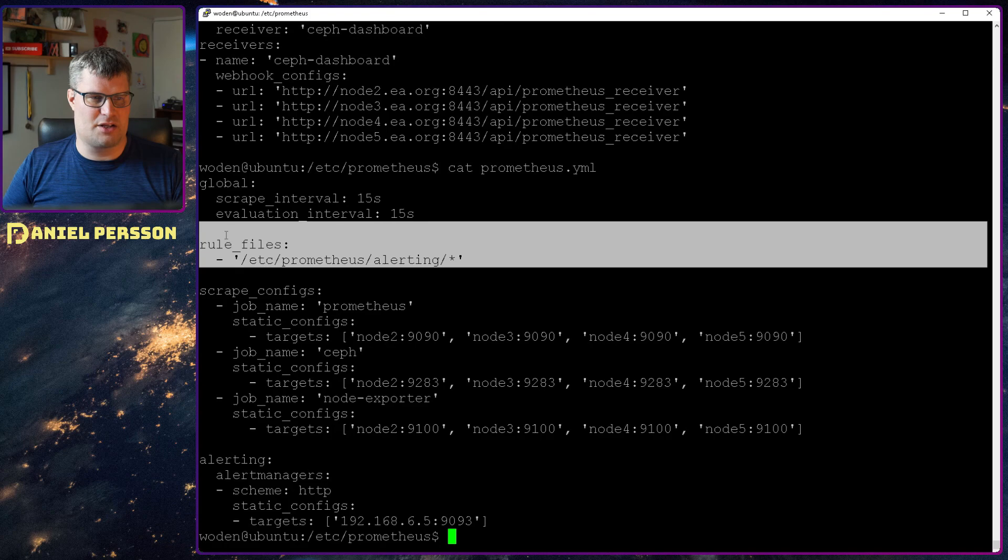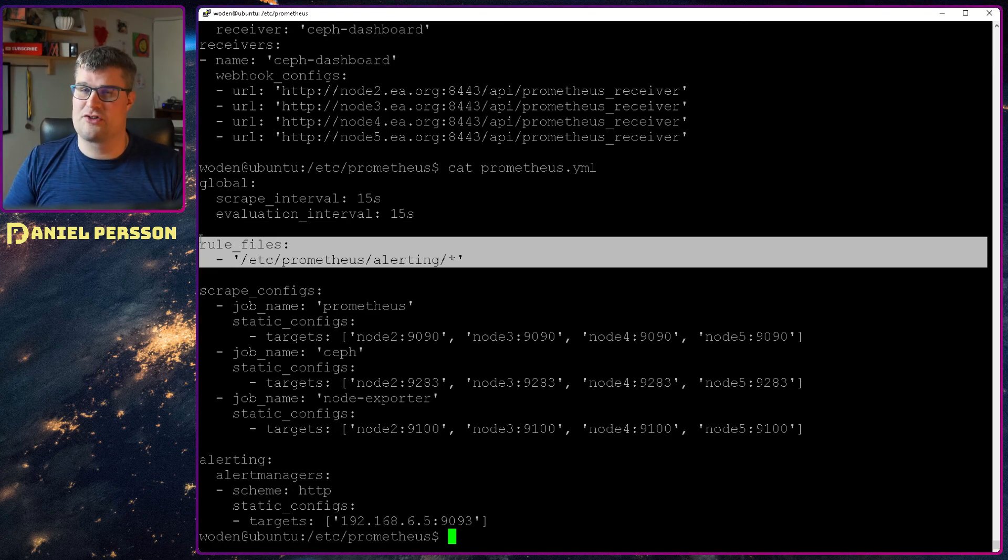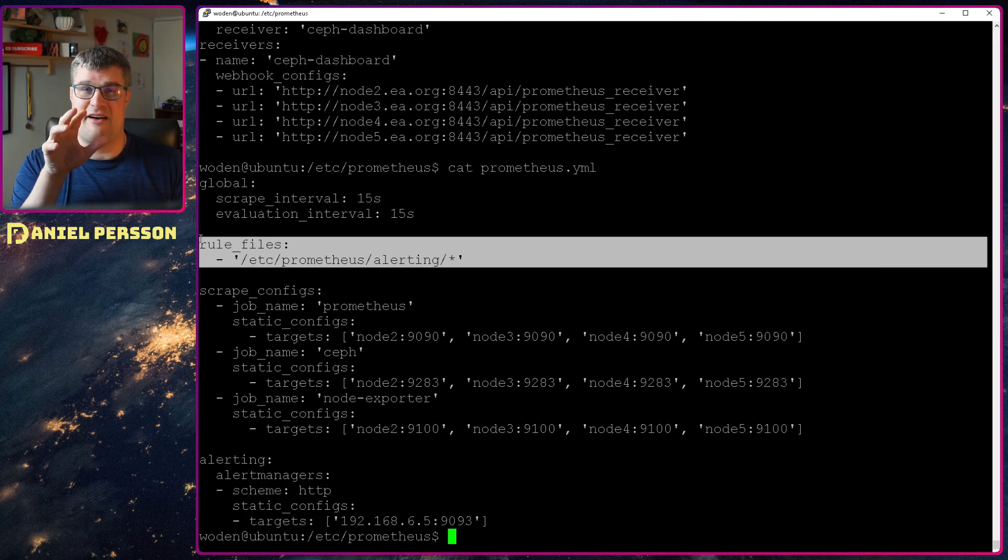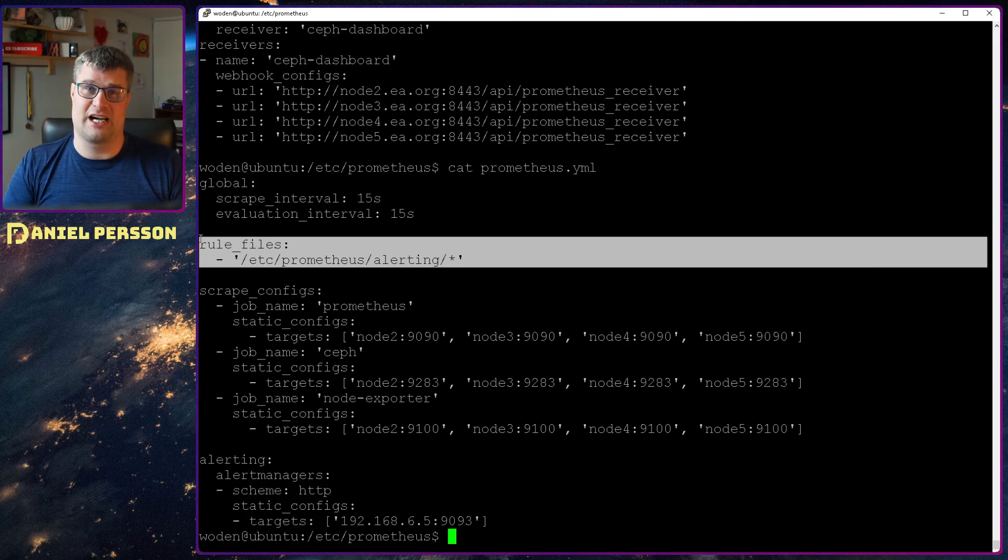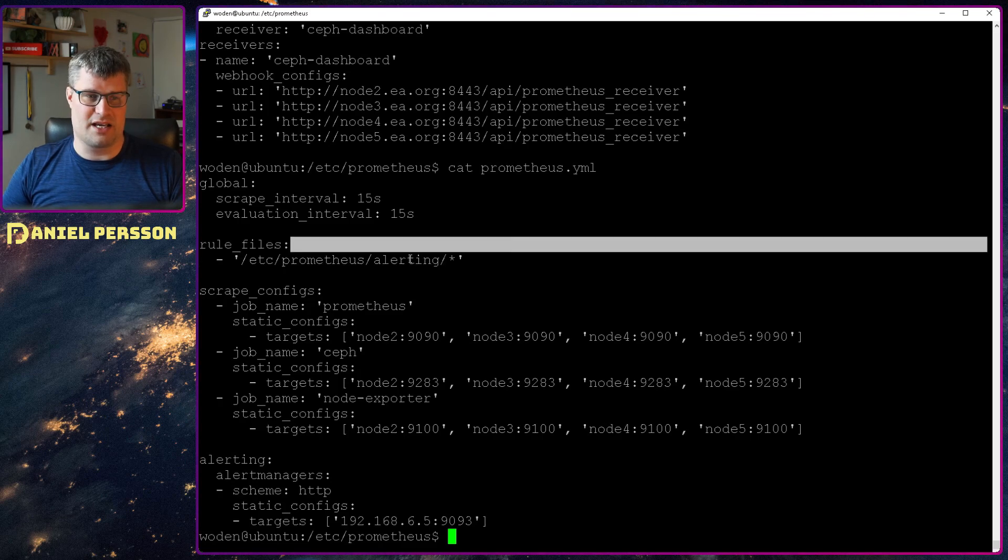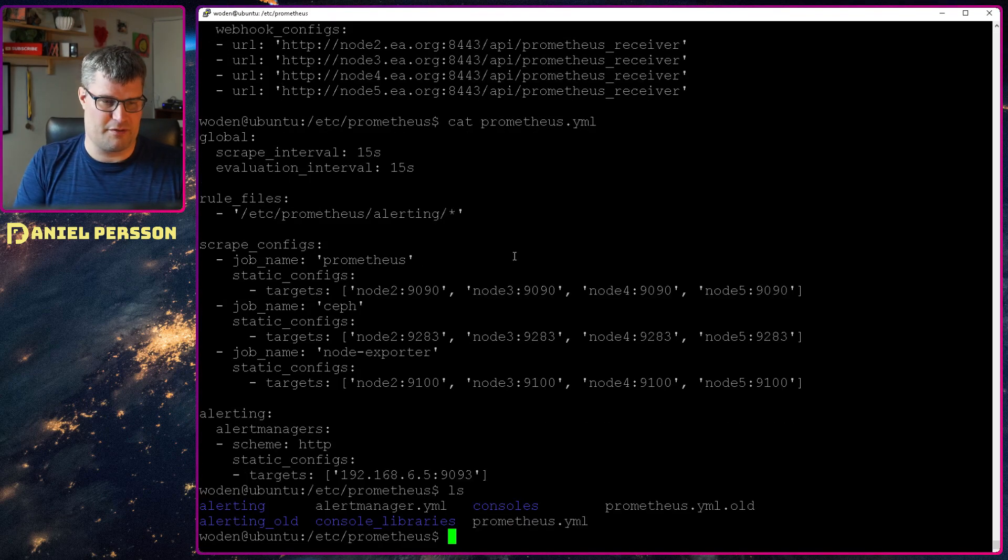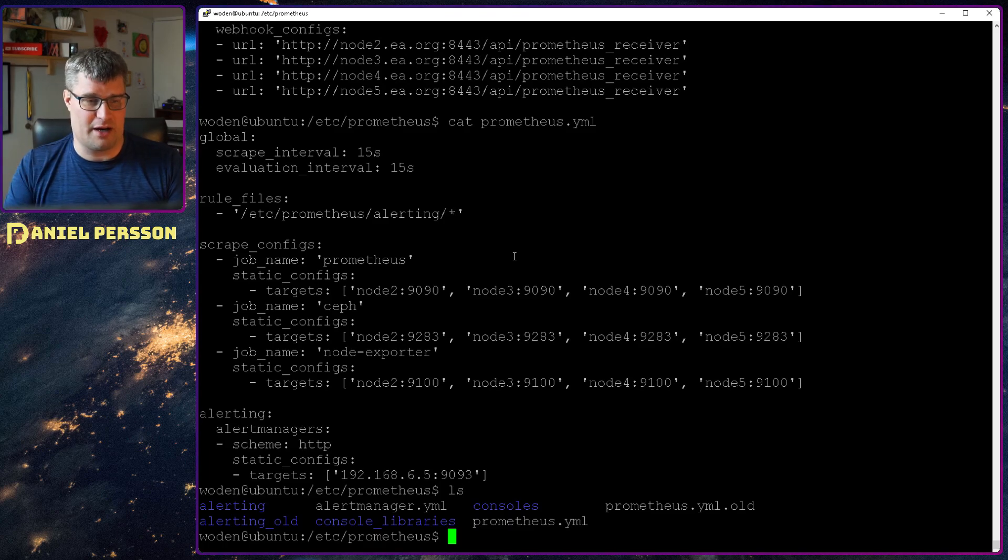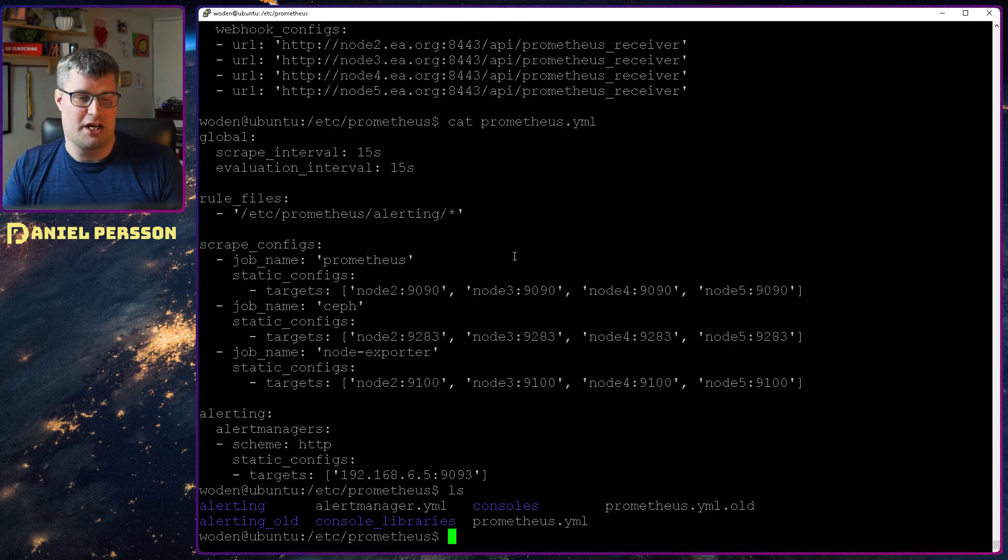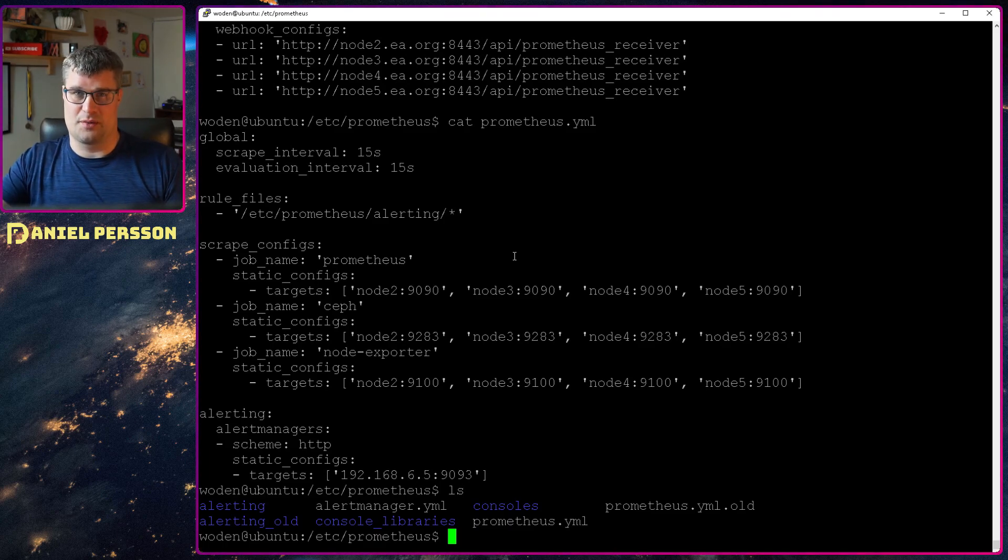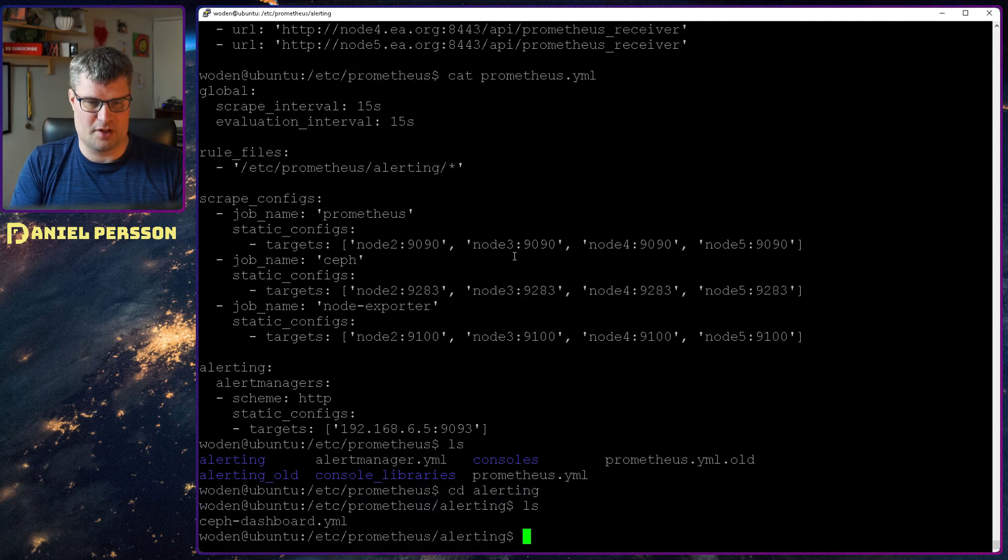Another thing I need to tell it is where is the rules files for Prometheus. In this case, I have alert rules files that I put in here. And those are in the alerting directory. So if you look here, I have two directories actually. I have one alerting and one alerting old. And alerting old is the older ones from octopus that I used earlier. So we will look at the new ones. So this is the Ceph dashboard YAML with all the alerting rules.